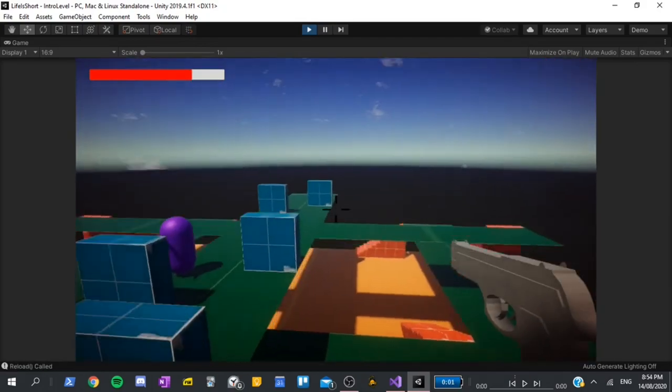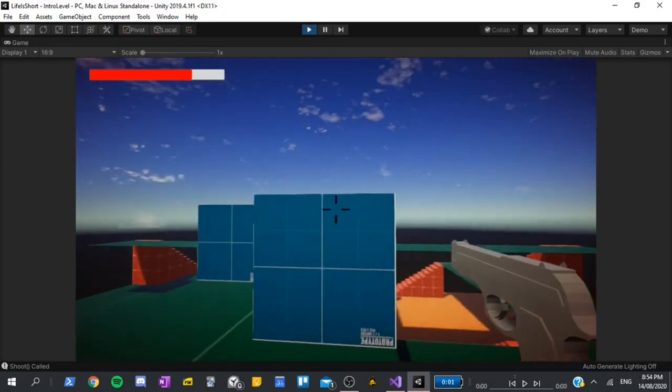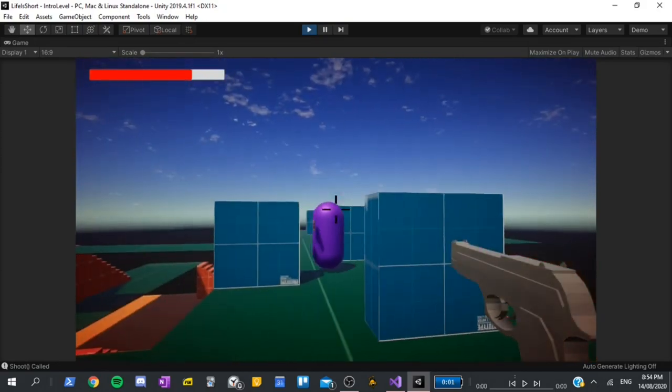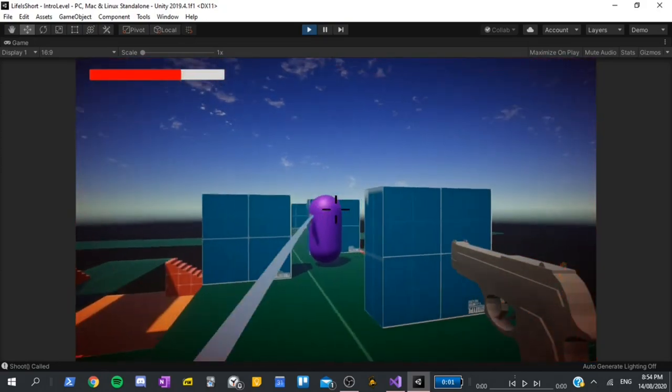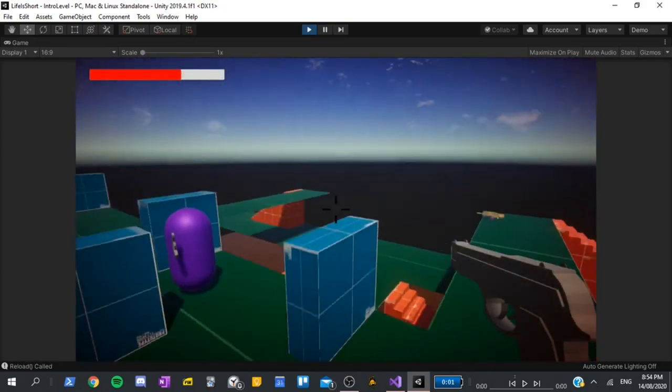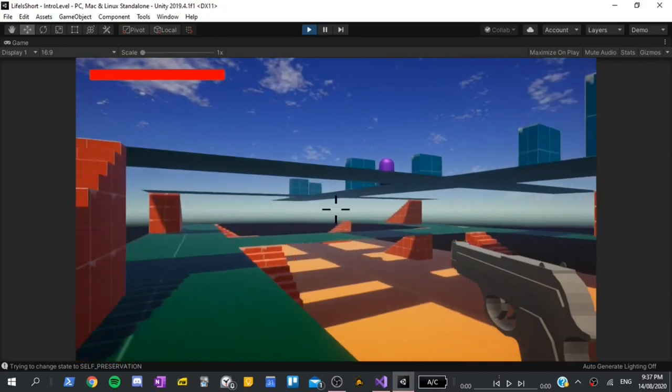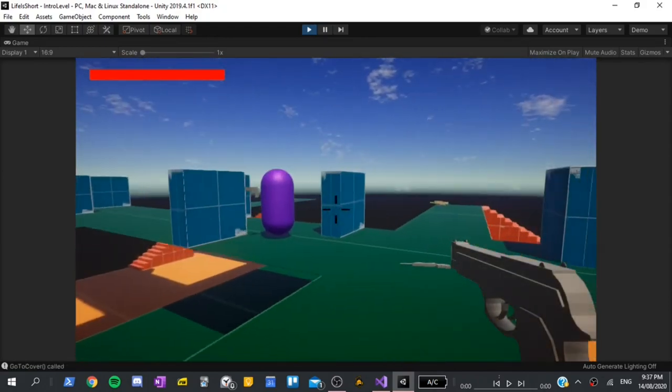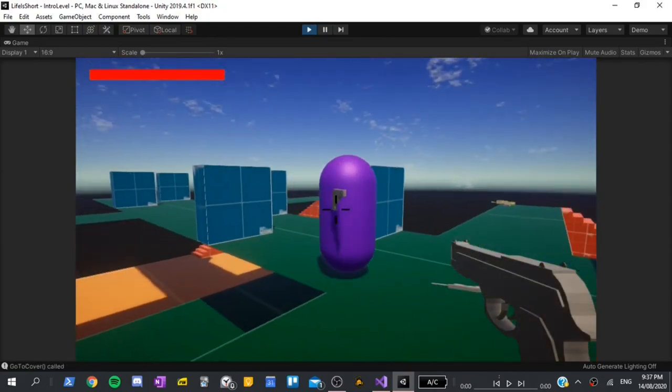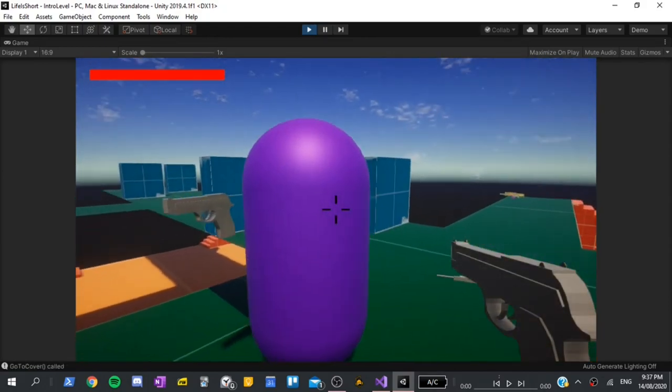Making it look at the player wasn't too difficult, and then it was time to get working on making it go find cover when it took too much damage. This was probably the hardest part, and there were so many problems while making it.